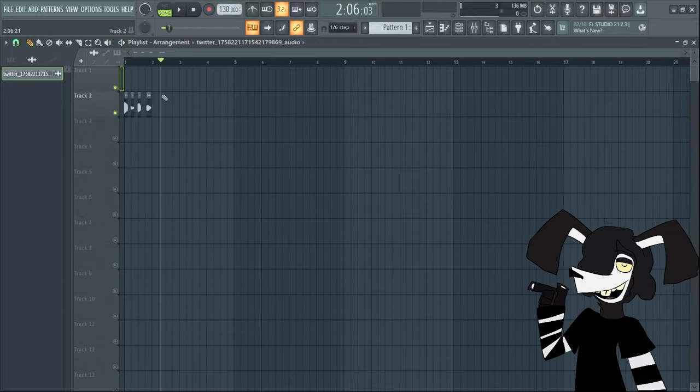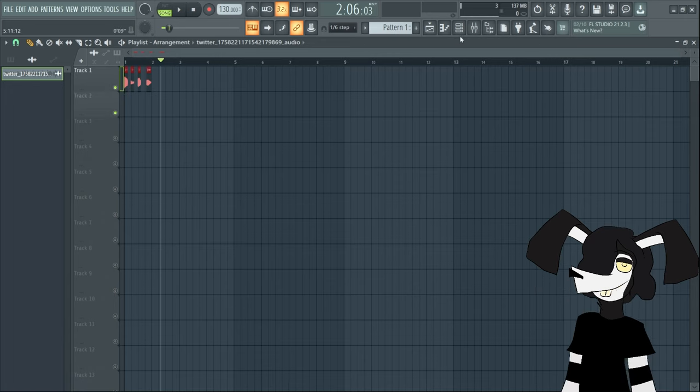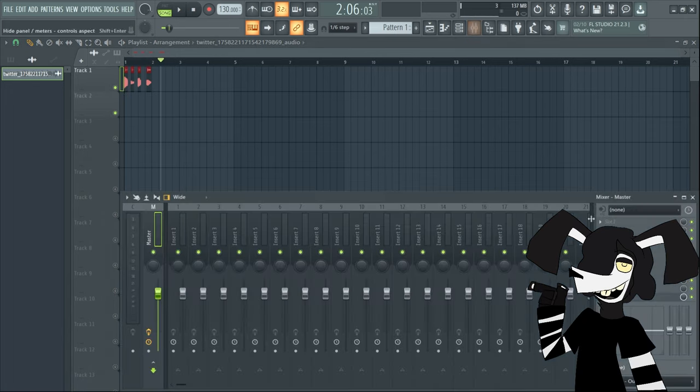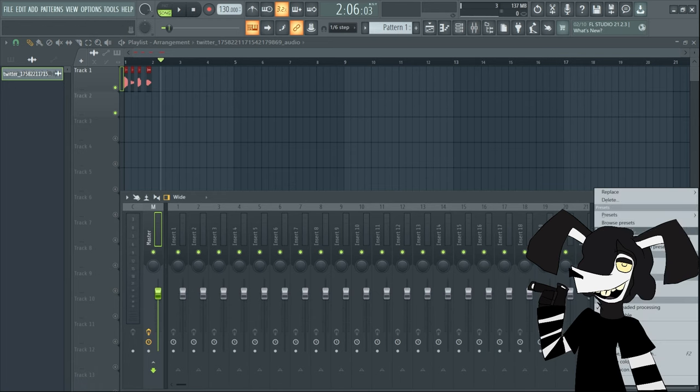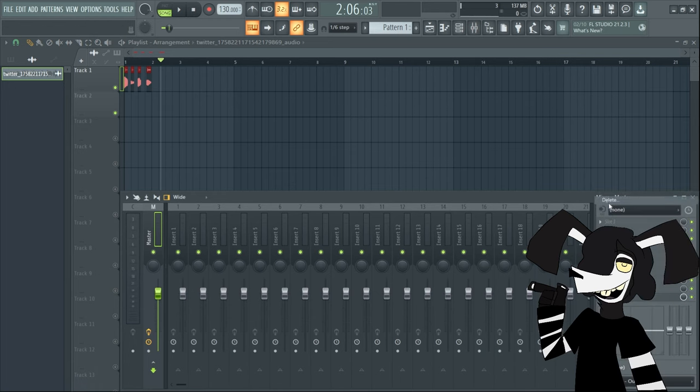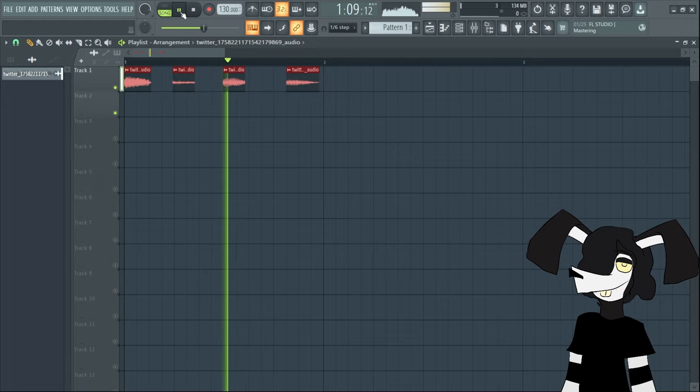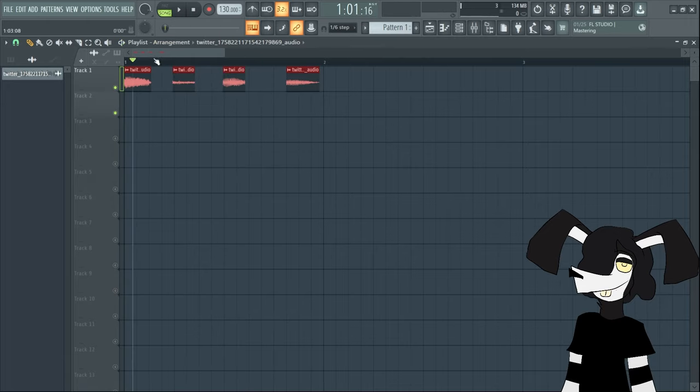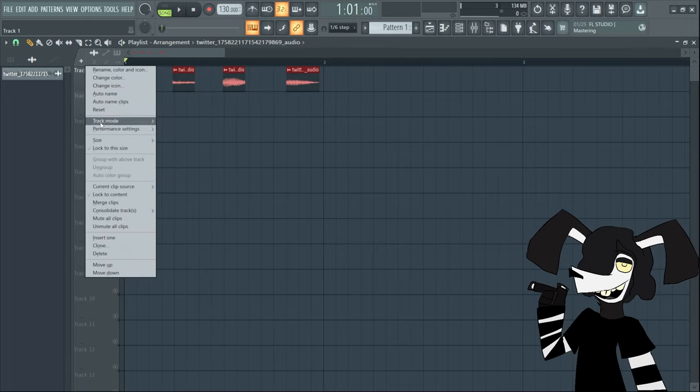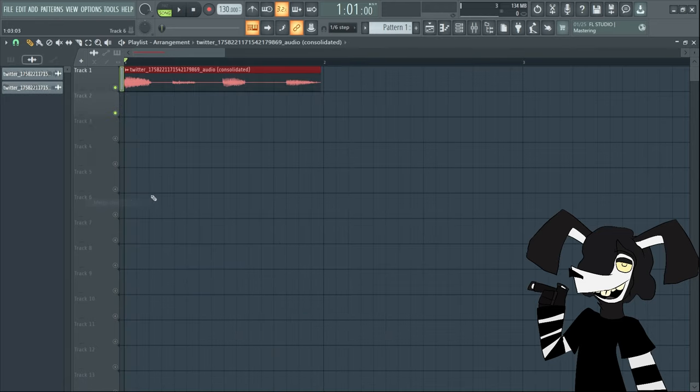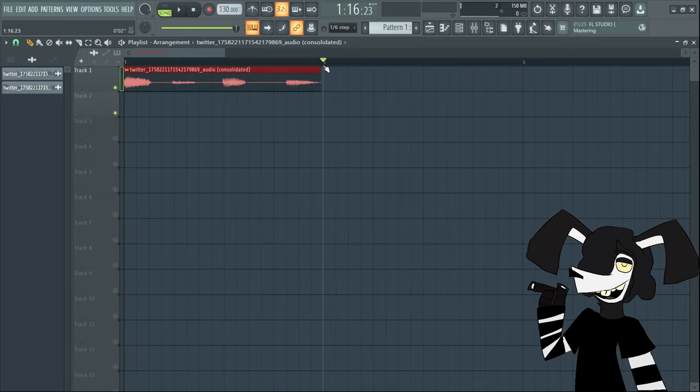Now that you got your samples, what you're going to want to do is put them in track one, or at least that's what I usually do. Oh before I forget, make sure you turn off Fruity Limiter. Then you're going to want to right-click track one, merge clip so that it is now one clip.